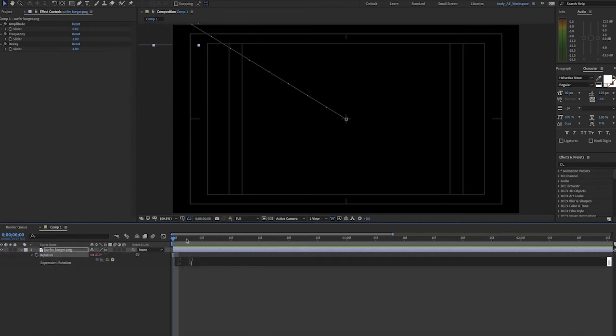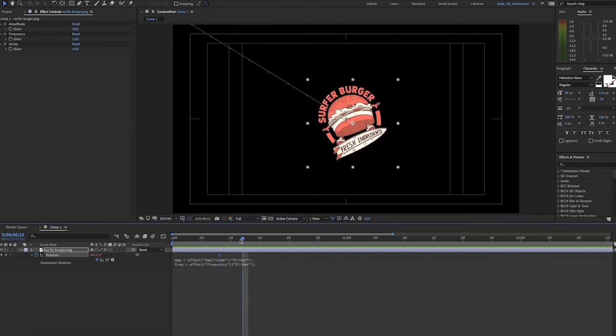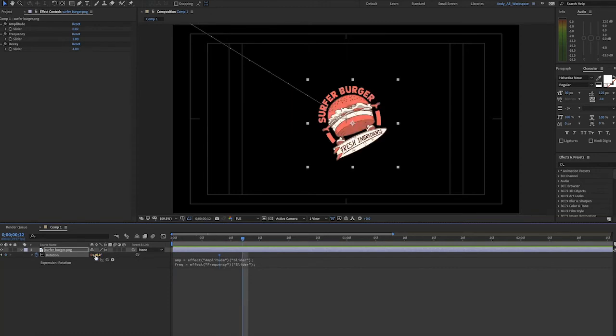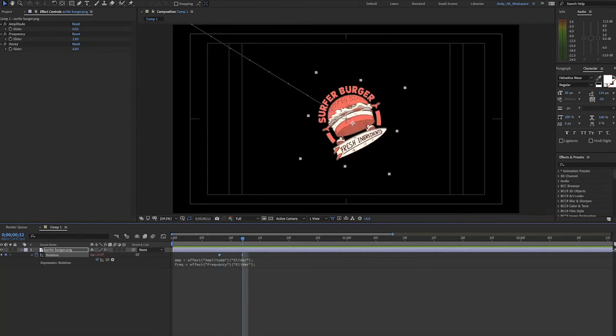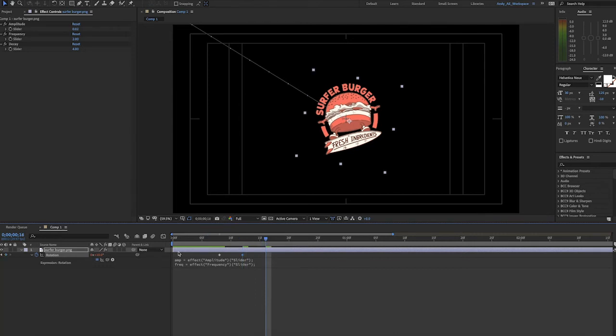And now we'll just add a couple keyframes. Let's make it just rotate a little bit. Let's try 10 degrees here and then go back to 0. And now our inertia expression will be applied to rotation.